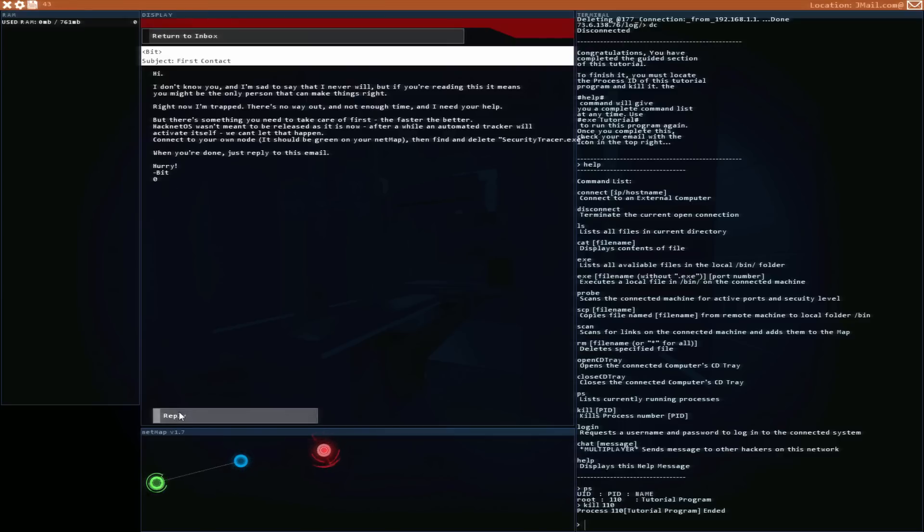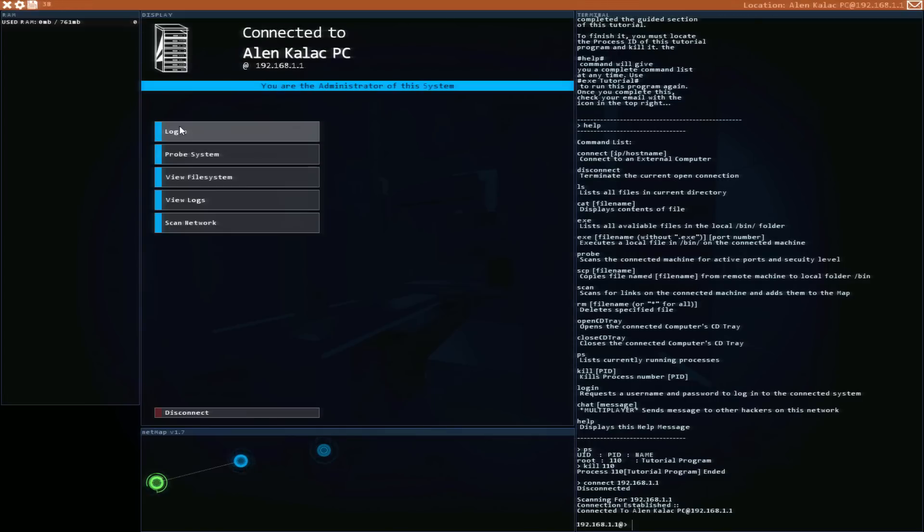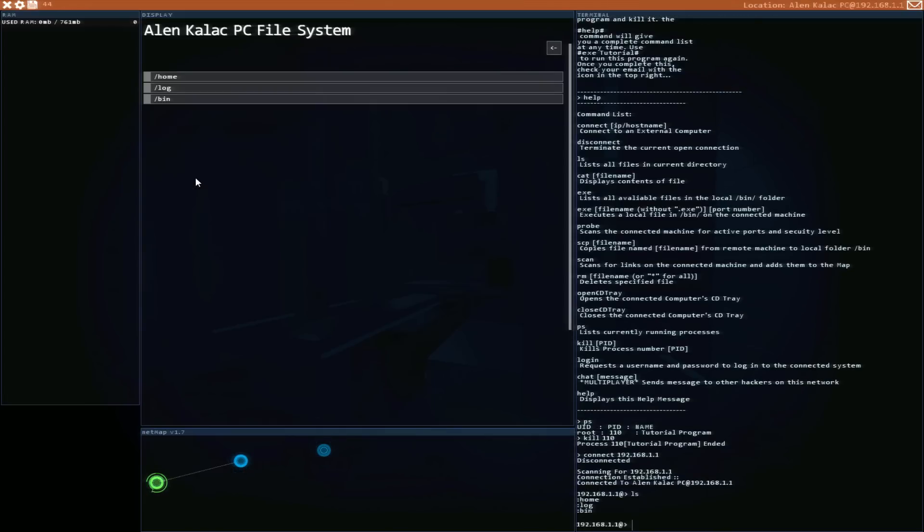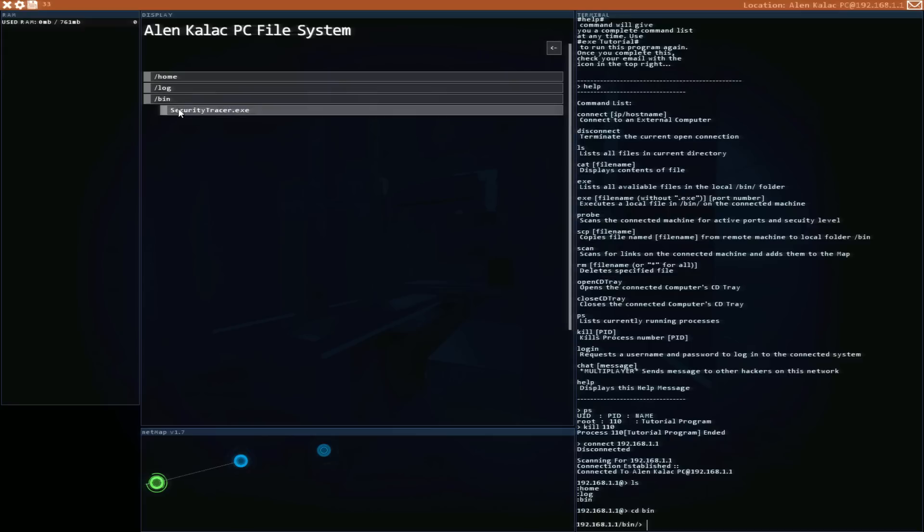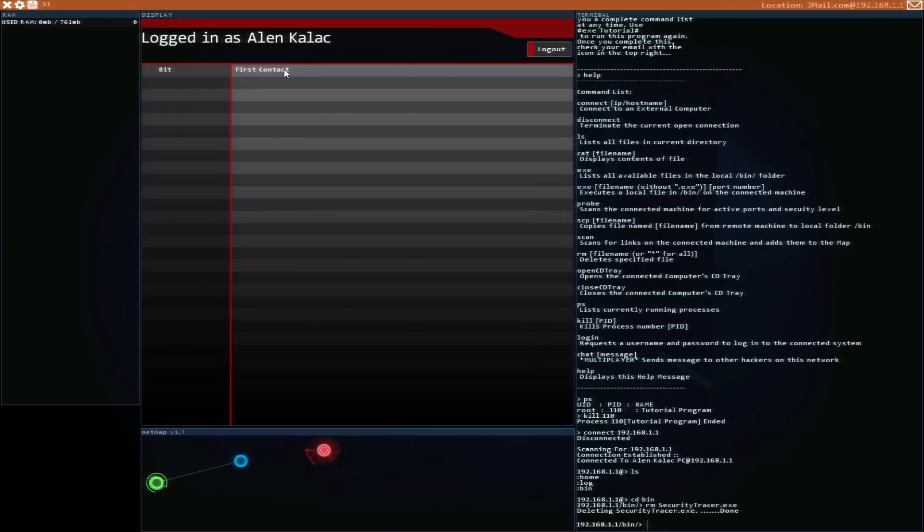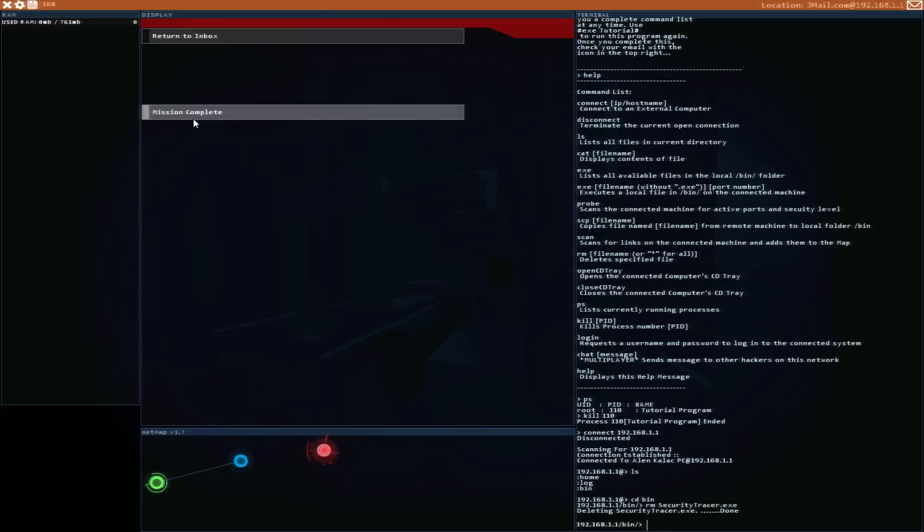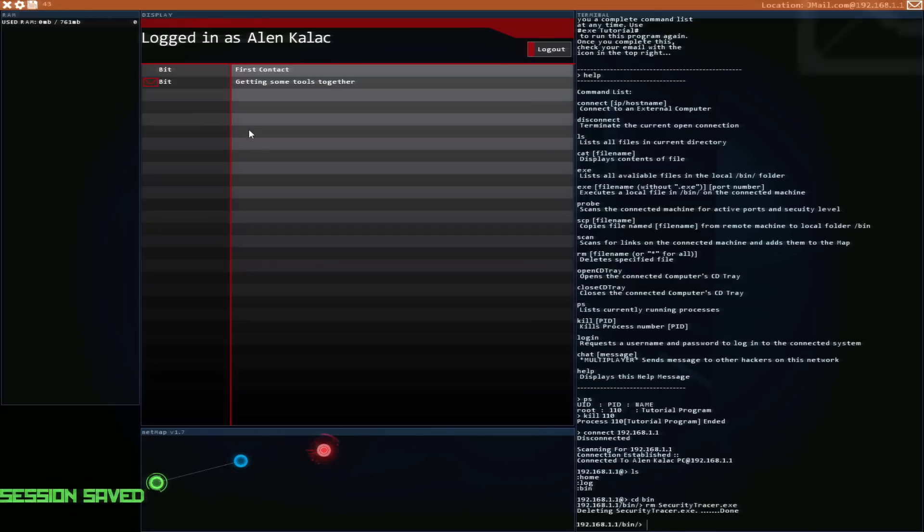Connect to your own node, it should be the green one, and find and delete security tracer.exe. When you're done, you reply to this email. Hurry. Bit. Okay, there is the reply button. So the green node, file system, bin. Ah, there it is! Security. So just running RM security tracer exe. Okay, so we are done with that. And reply. I thought I was gonna have to type something like 'yo dude I'm done with this, what's my next step' but no, just mission complete. Good enough.